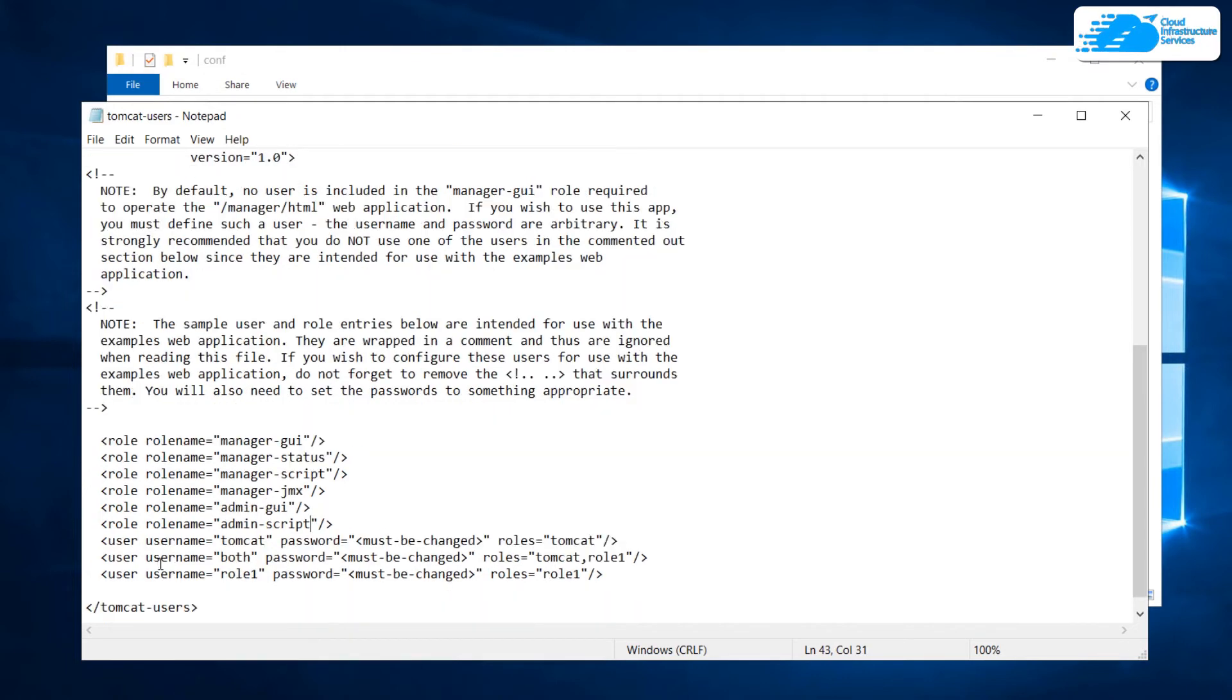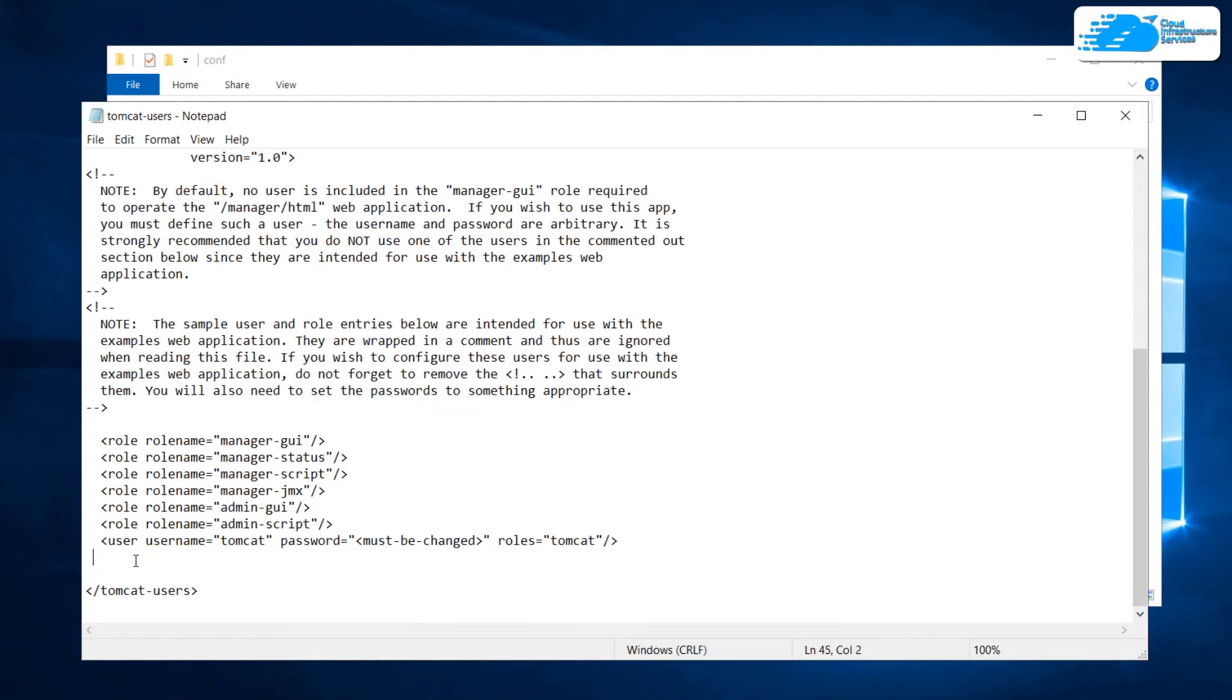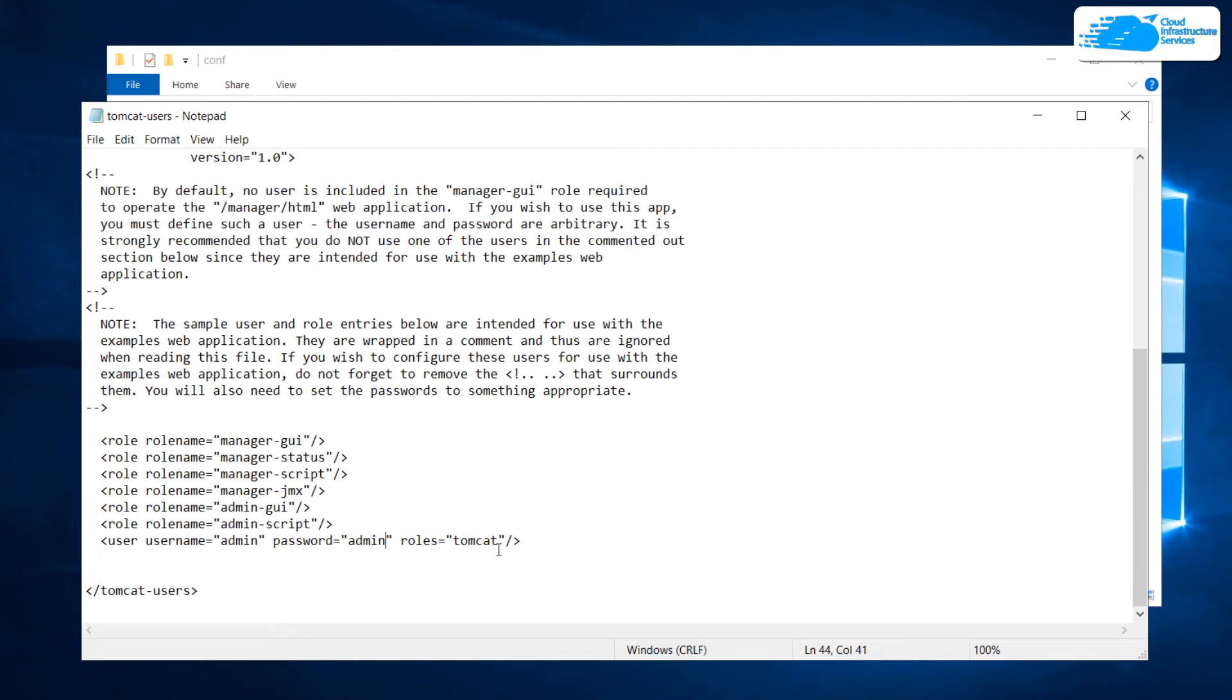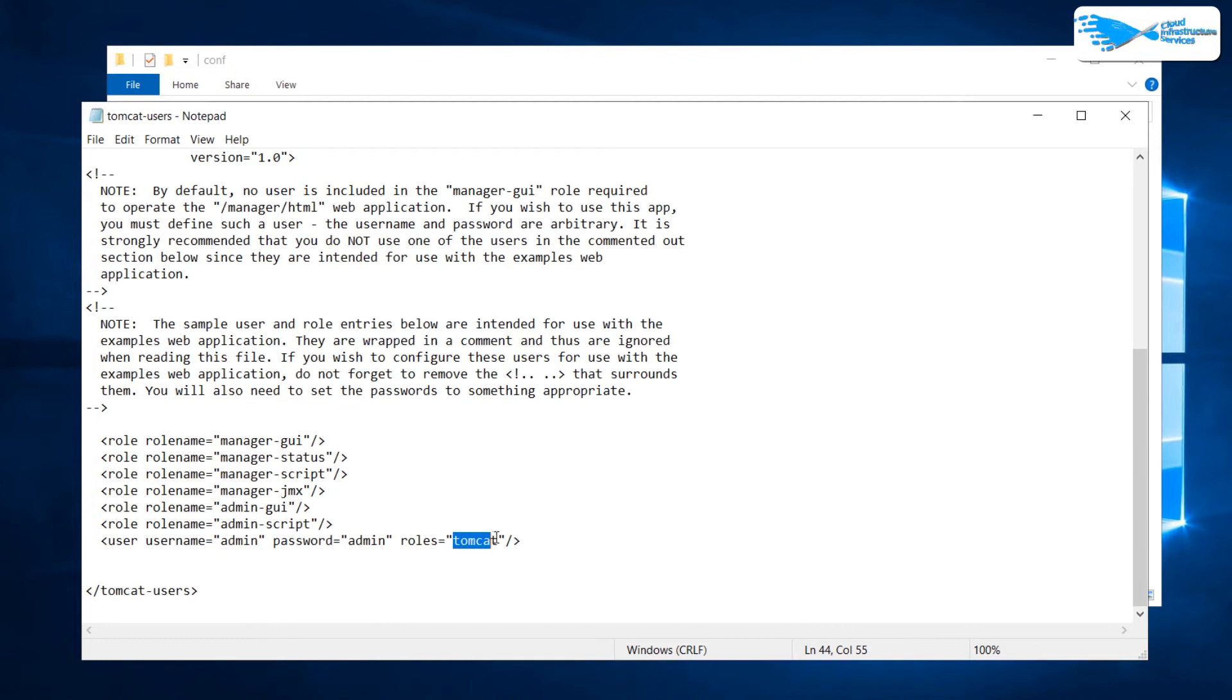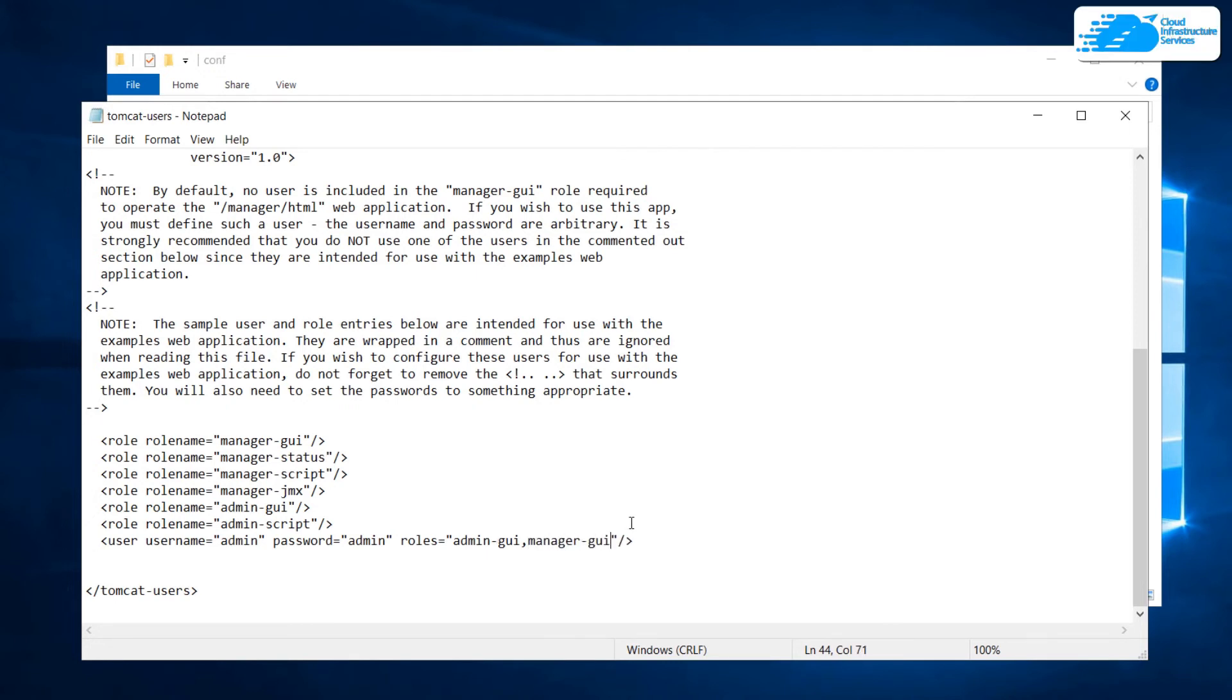Once that is done, then we can create a particular user with a specific username and password. We don't want three users, so I'm just going to remove these two lines. I'm going to create only one user with the username admin and the password admin as well. Now, here comes the important part. We want to assign particular roles with this particular user which is admin. The role that I'm going to define are going to be admin-GUI which is going to give it access to the admin portal and the manager-GUI which is going to give it access to the manager portal.